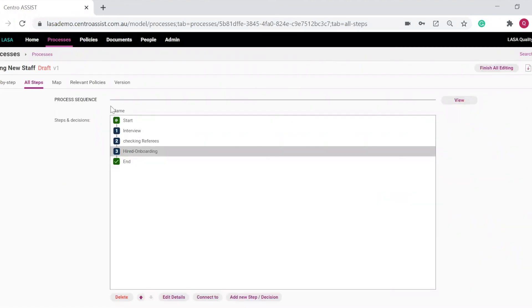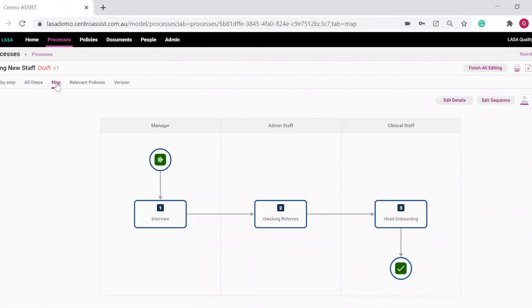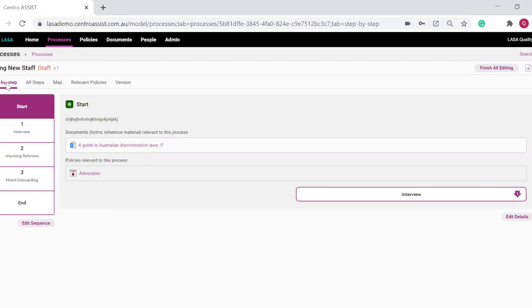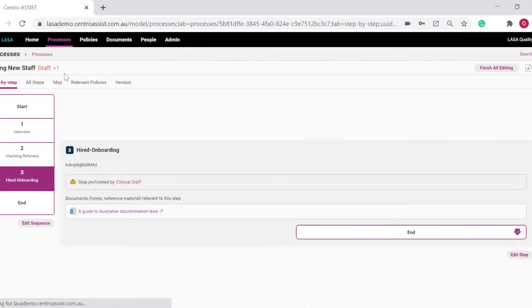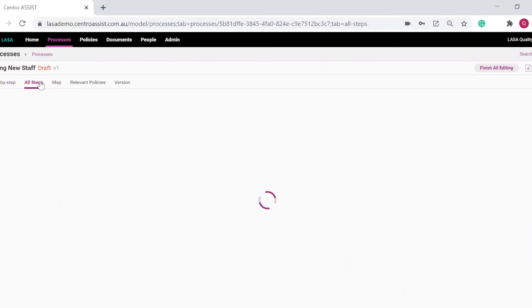And that's it. If you click on the map view, you'll see the system has generated your flow chart view of the process. It has also generated your step by step view of the process. And finally, it has generated all steps of the process with a few mouse clicks.